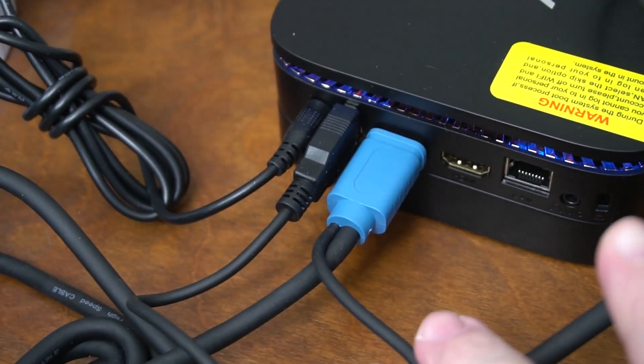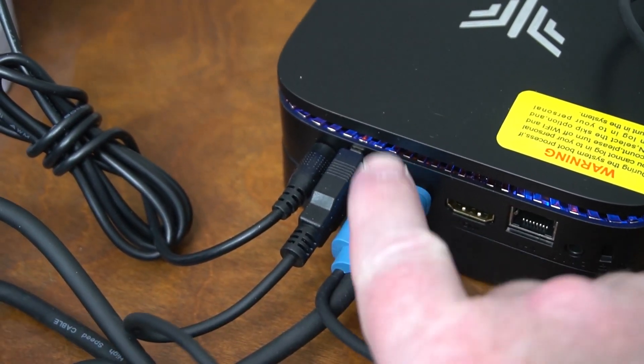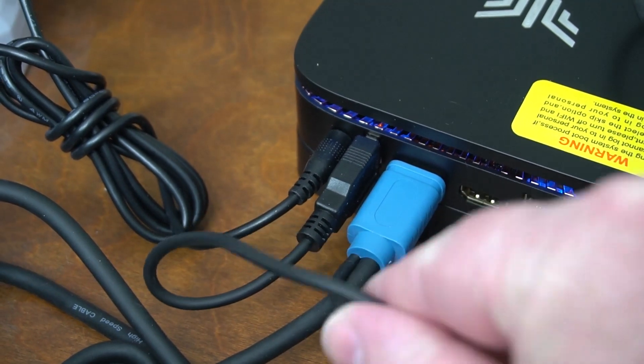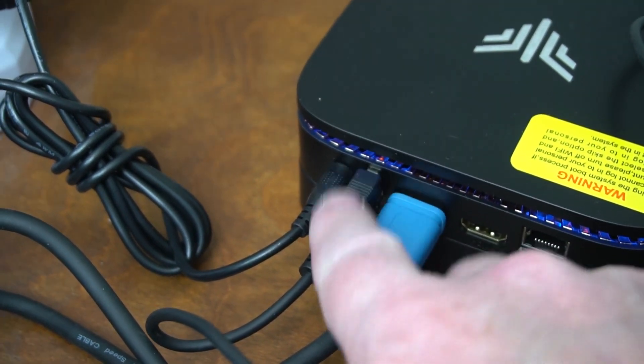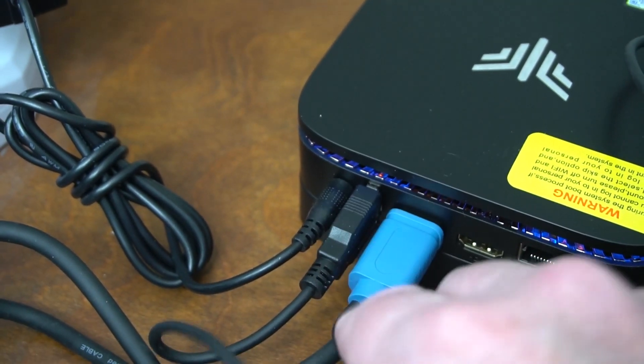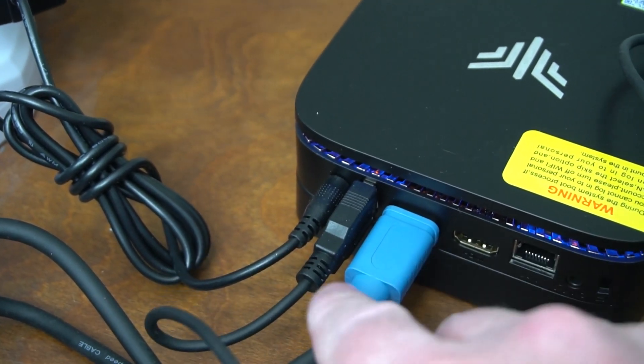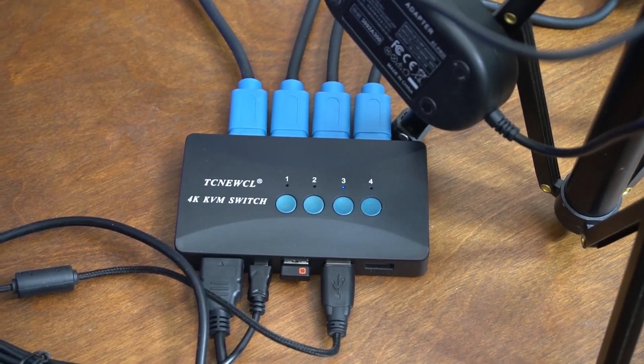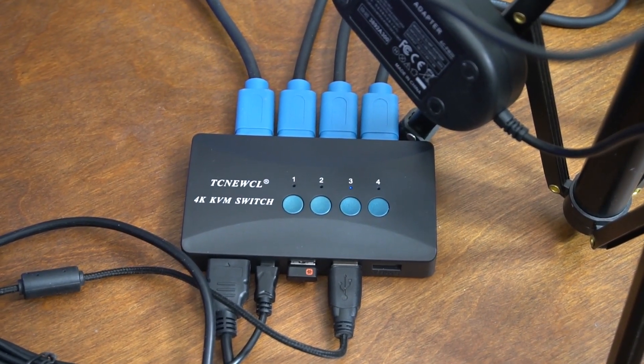The cool thing about this KVM is it has HDMI but connected to the HDMI is USB and that's what gives you all of your input. So that is cool cool beans.